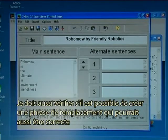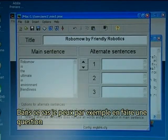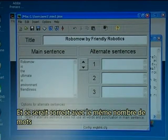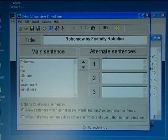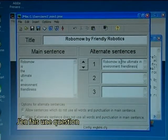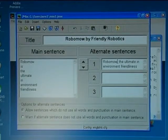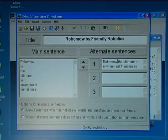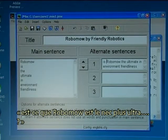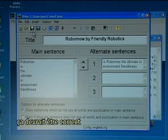I also have to check if it's possible to create an alternate sentence that would also be correct. In this case I could rephrase the sentence into a question, which would be correct with the same number of words. So I paste in the sentence again and make it into a question: 'Is Robomo the ultimate in environment friendliness?' That should be okay.